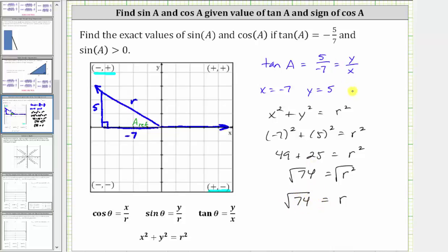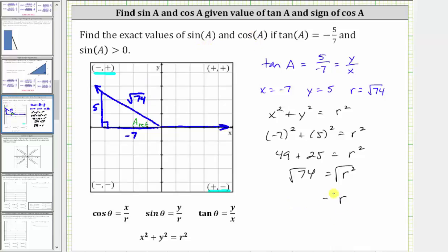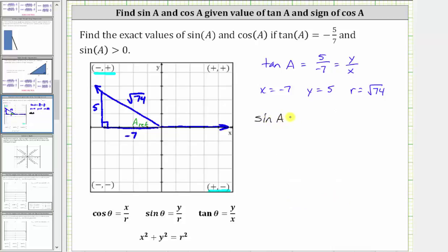Let's go ahead and record r on the reference triangle. Now we have all the information we need. Sine a is equal to y divided by r, so using these values we have five divided by the square root of 74. Using the reference triangle, this is the ratio of the opposite side to the hypotenuse, which gives us the same value.